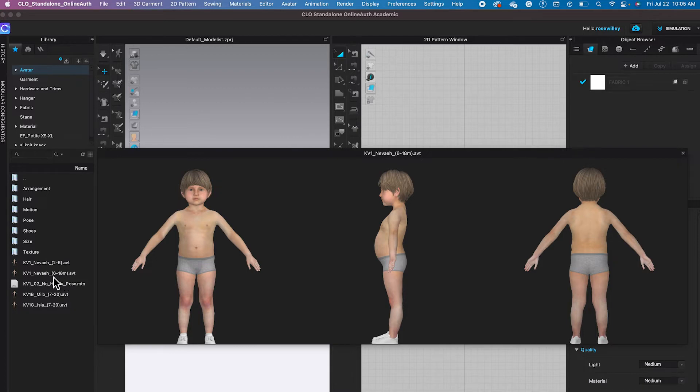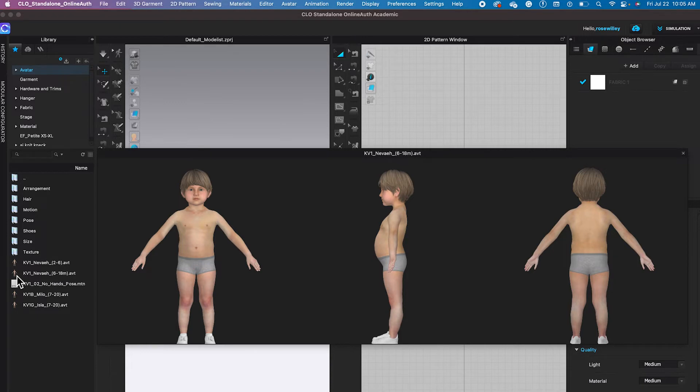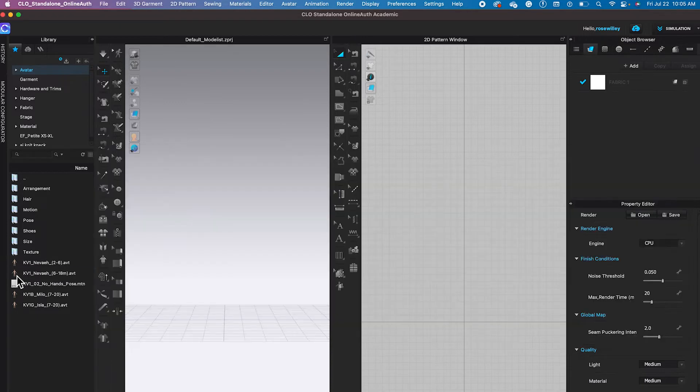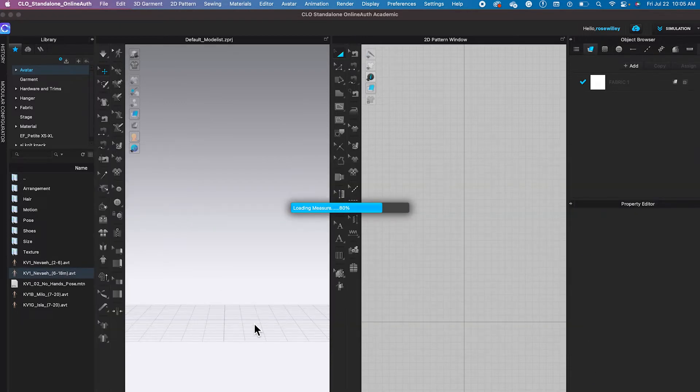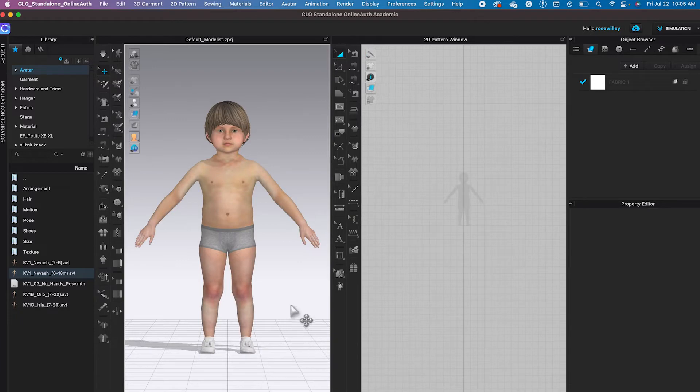You can either double click on the avatar to load or you can also drag and drop. So I'm going to double click to load the avatar onto the workspace. As you can see here, now the avatar is loaded to the workspace.